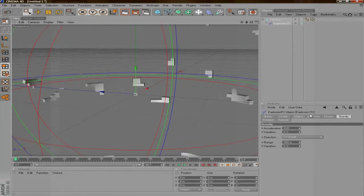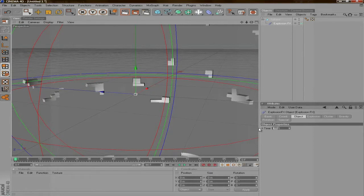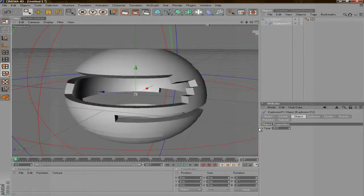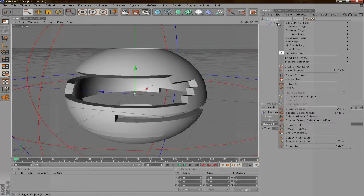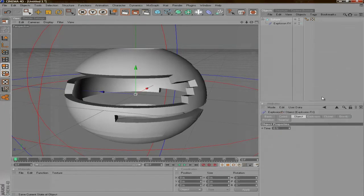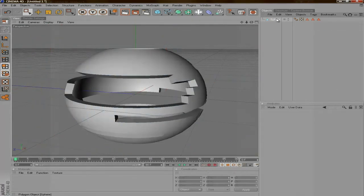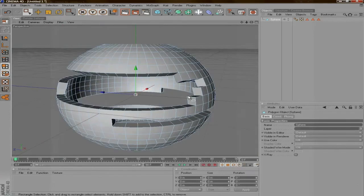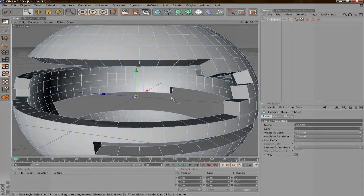Then what you're going to do is go to Object and take the time down to 0%. Then you can see now that it looks thicker. So then what you're going to do is right-click and say Current State to Object and delete your original sphere. And now you have this editable thick sphere.